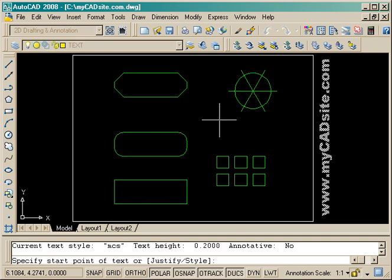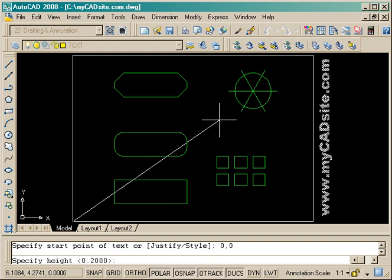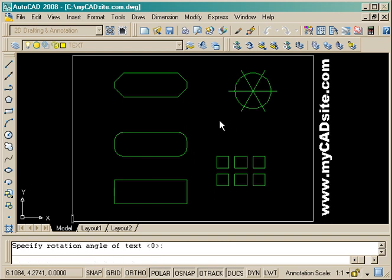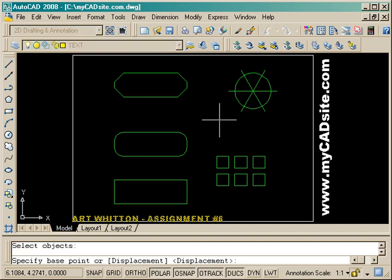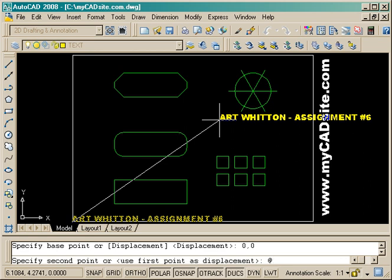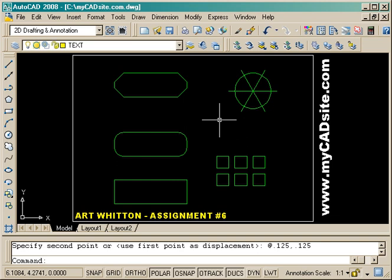Now we're going to start the text command, starting it at 0,0, and put in the height we want the text to be and the rotation angle. I'm going to type in my name and the assignment number — my name is the person you make the checks out to, thank you. Then I'll move it up out of the corner using a base point of 0,0 and move it up one eighth of an inch up and over so it's off the corner.